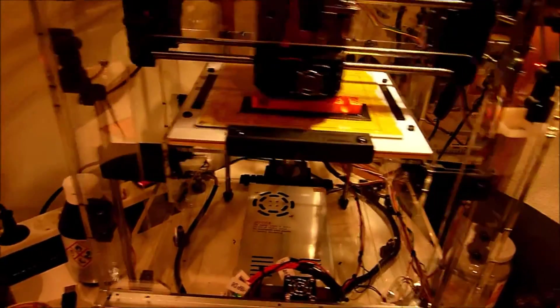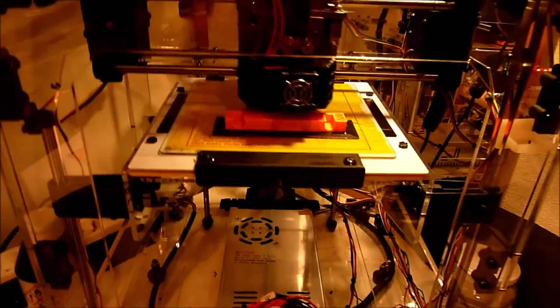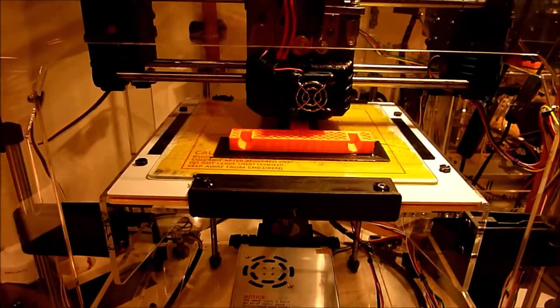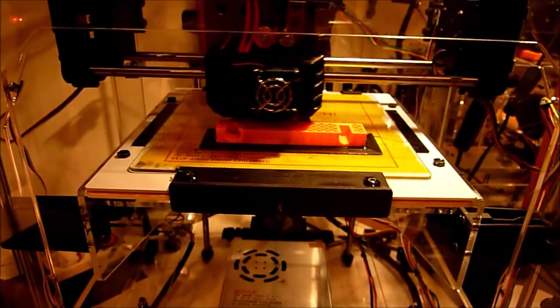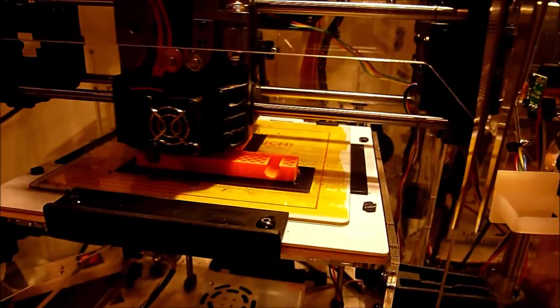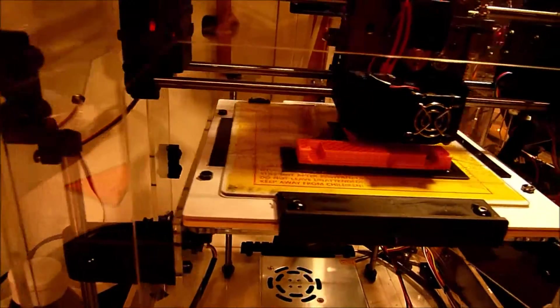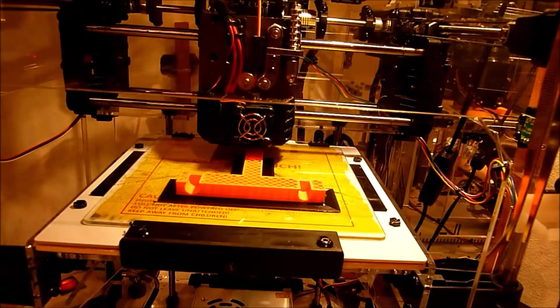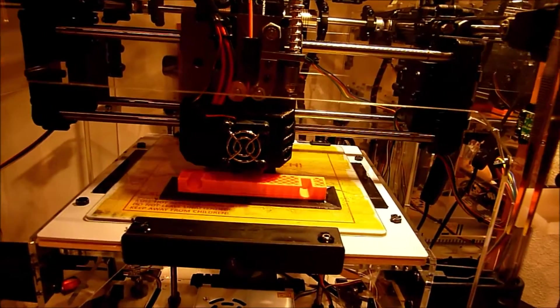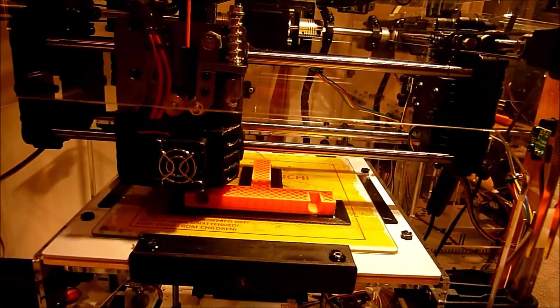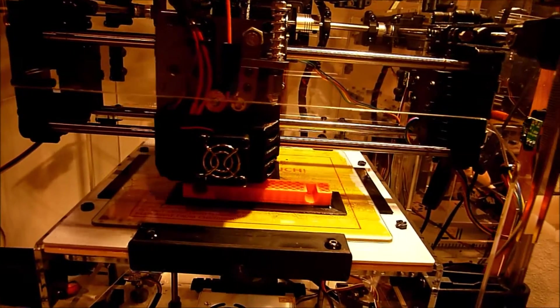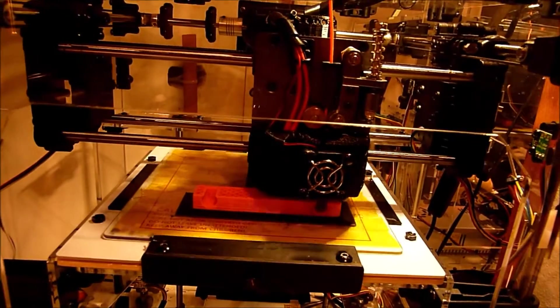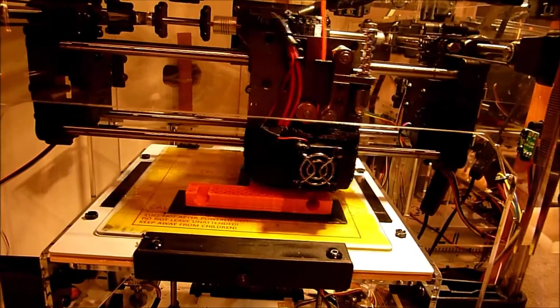Well after about 40 minutes of printing it has gotten up to this point and still it all looks really good so that proves that it works. When it is totally done I will show you the finished product. So this is going really well and I don't expect any problems at all.